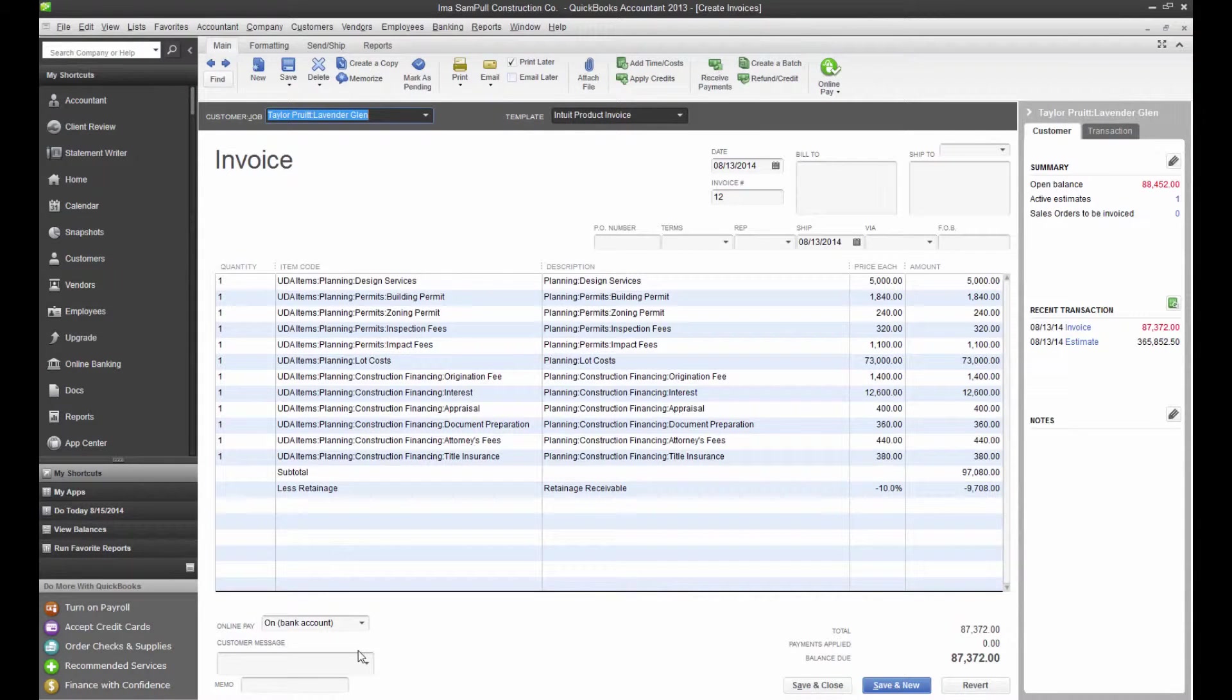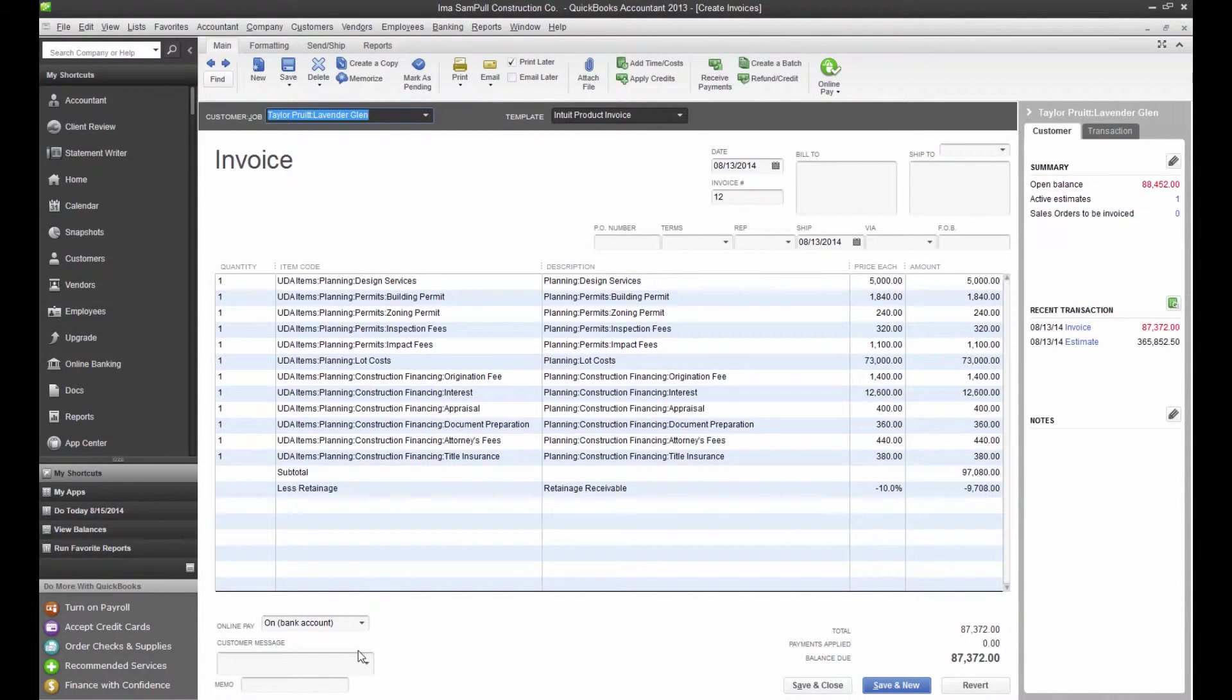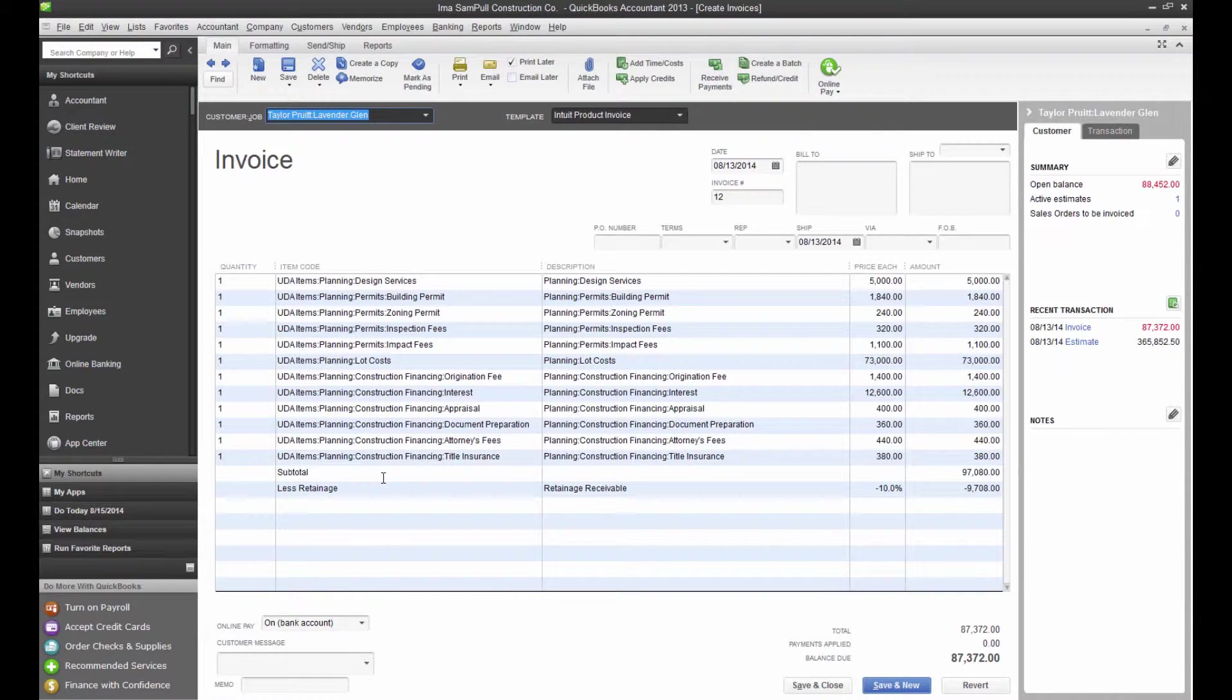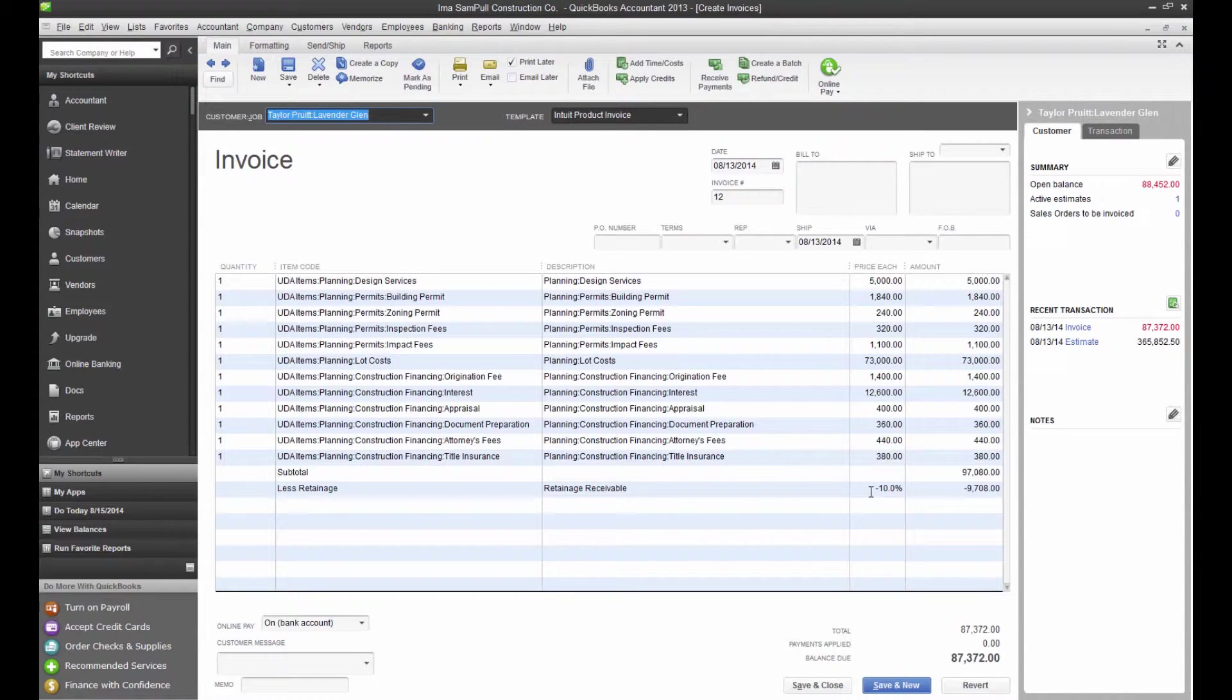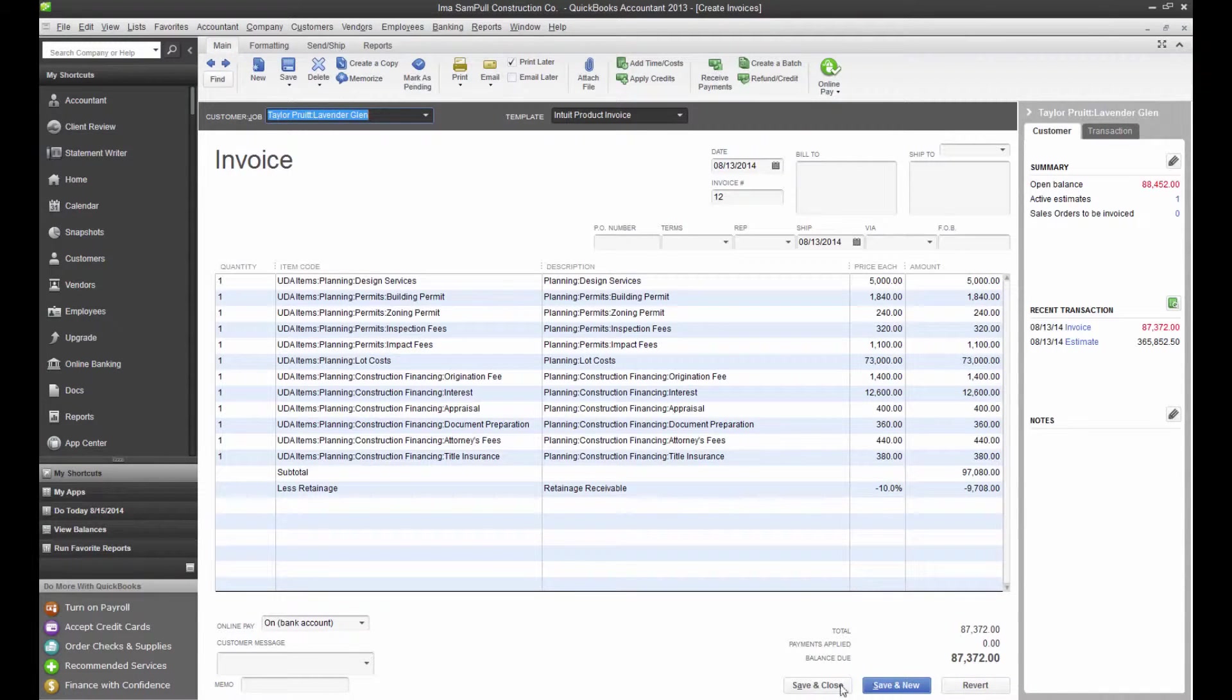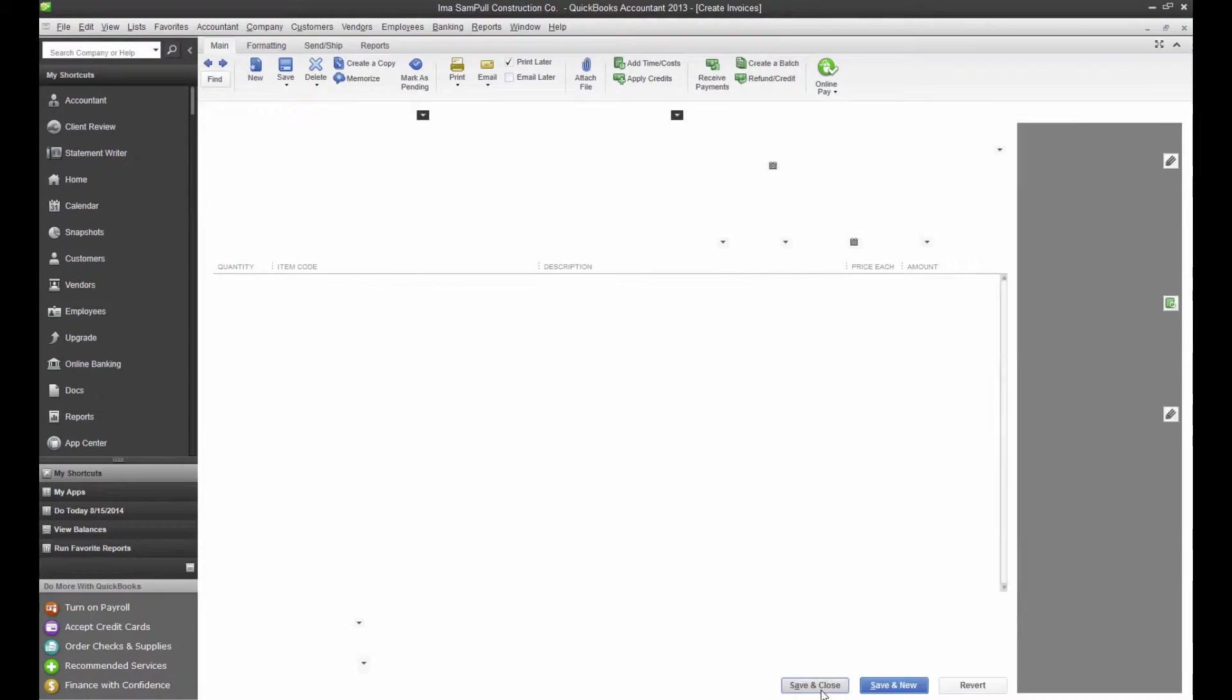As you can see, the invoice has been created within QuickBooks for the work specified in that Planning category, and at the bottom of the invoice, we have a subtotal line and a less retainage line that are used to deduct the given percentage from the invoice. The work completed is all still shown, but the retainage is deducted from the balance due on this invoice. We're going to save and close.